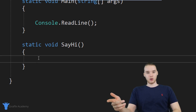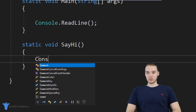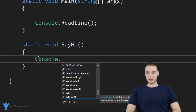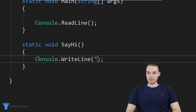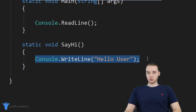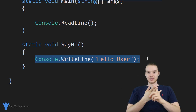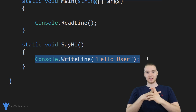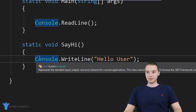Any code that we put in here will be run when we call our method, so we can write all the code to perform the task the method is designed to carry out. This method is just going to say hi to the user, so I'll print something out onto the screen — I'll say console dot writeline and print "Hello user". Methods can have as many lines of code as you want; most methods have anywhere from five to ten lines, but you can have more or less.